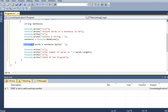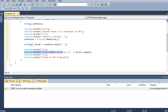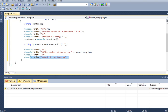And then here, this code will split the words in a given sentence. And then here, it will display the number of words in a given sentence, and then end of the program.